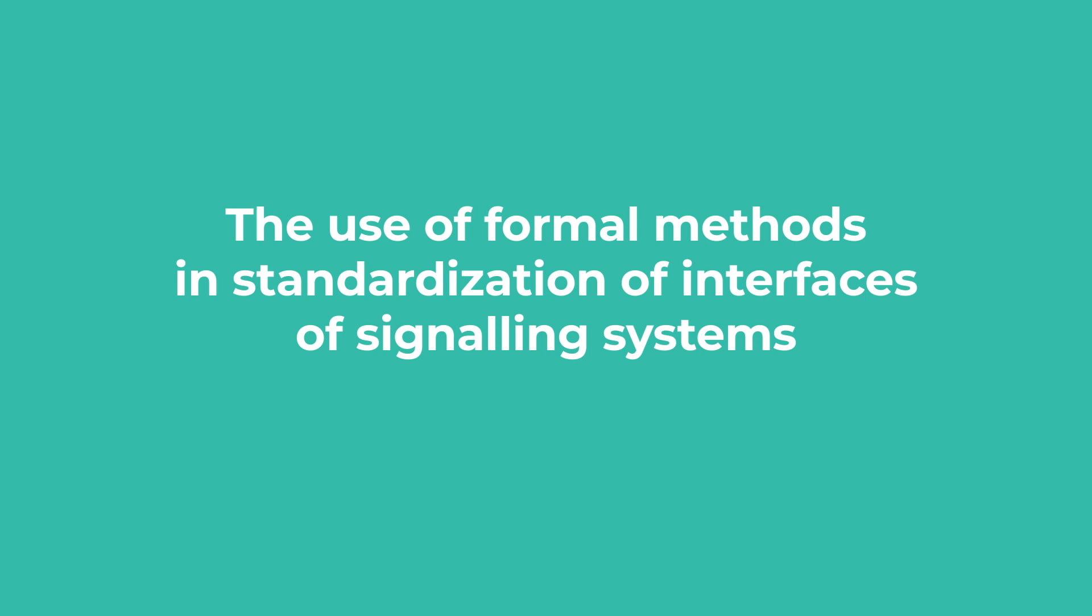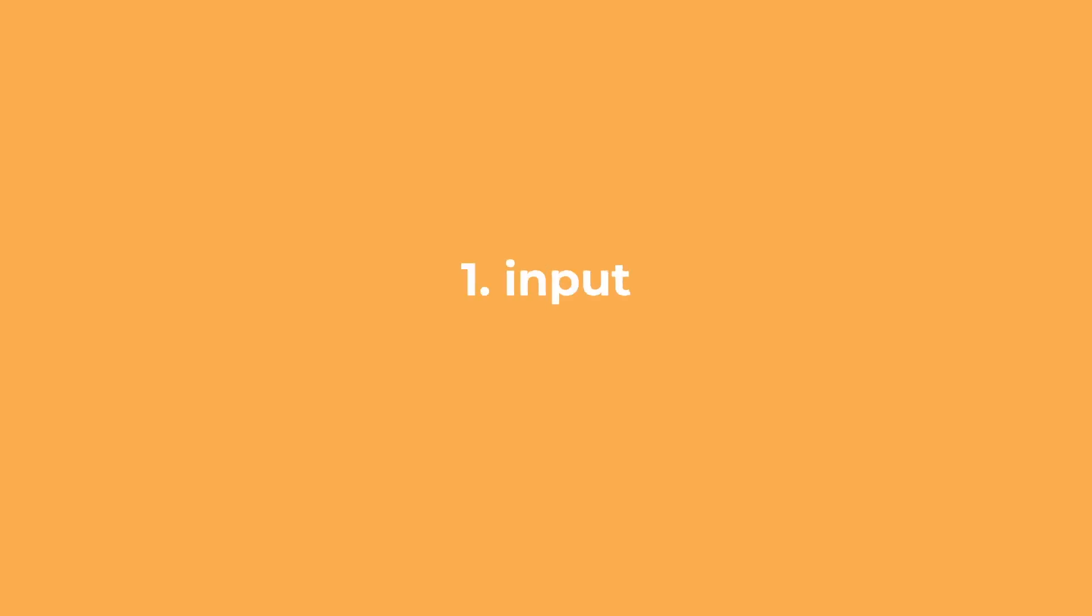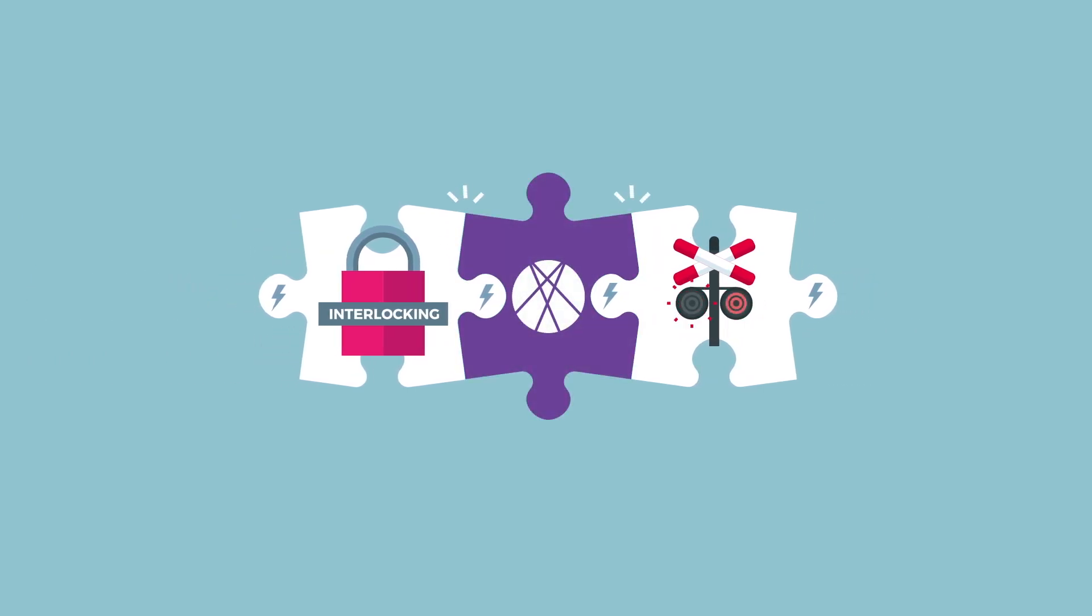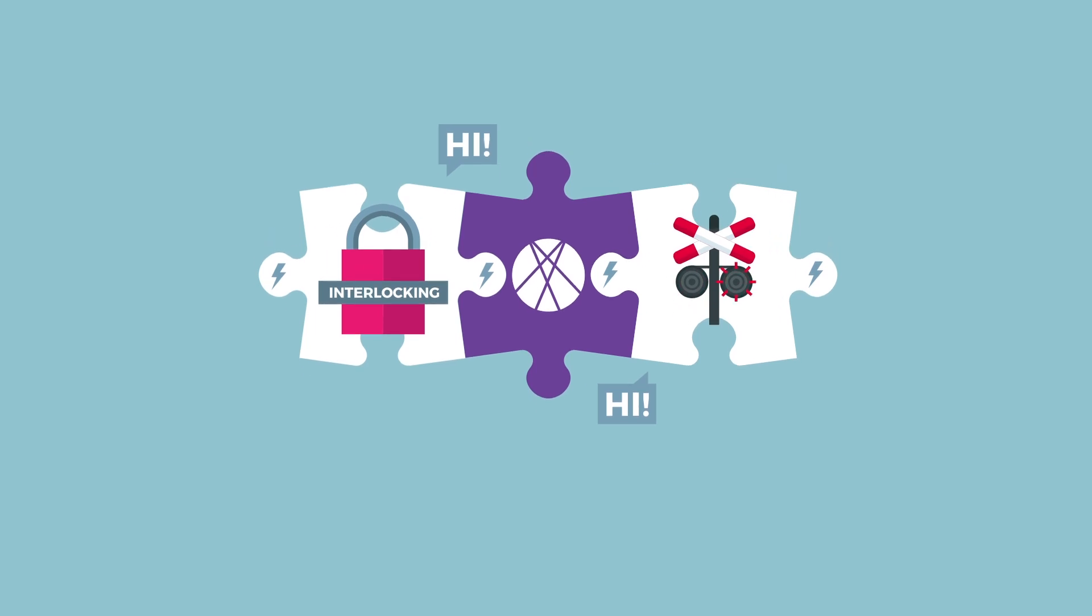The use of formal methods in standardisation of interfaces of signaling systems. In EULYNX, the European Infrastructure Managers standardise the interfaces between signaling subsystems of different suppliers.